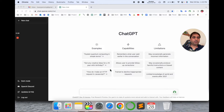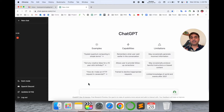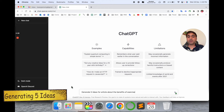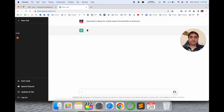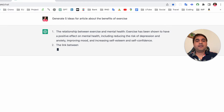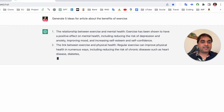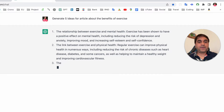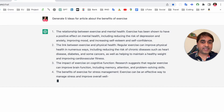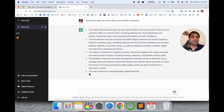Here three key points are mentioned: Examples — which types of examples you can add and receive information from; Capabilities; and Limitations. So many limitations and advantages are available. Now, point number one — how we generate ideas using ChatGPT. I raise the question here: 'Generate five ideas for an article about the benefits of exercise.' Look at this — the first idea is the relationship between exercise and mental health, showing positive effects including reducing risk of depression, anxiety, improving the mind, and increasing stamina and self-confidence.